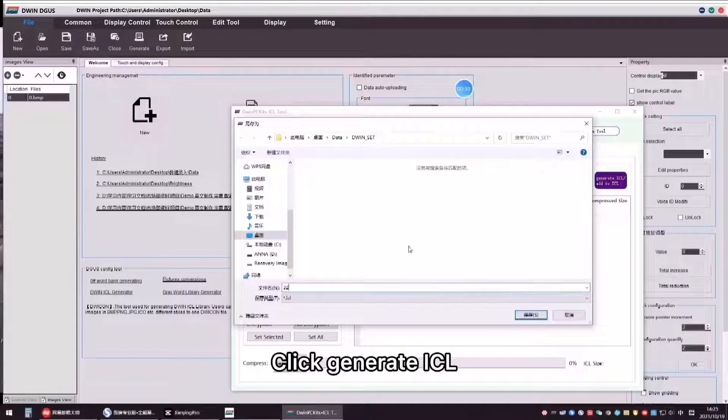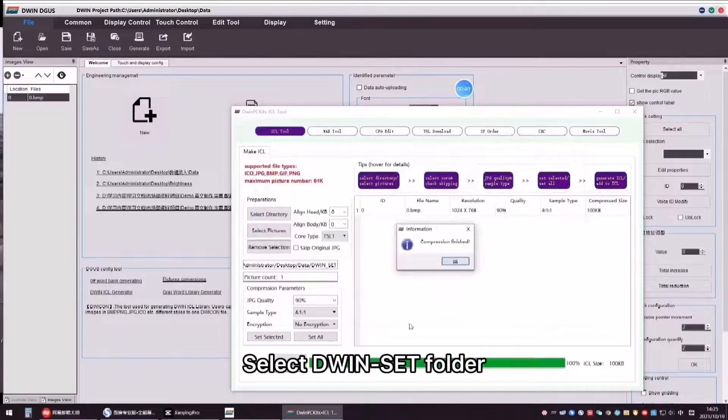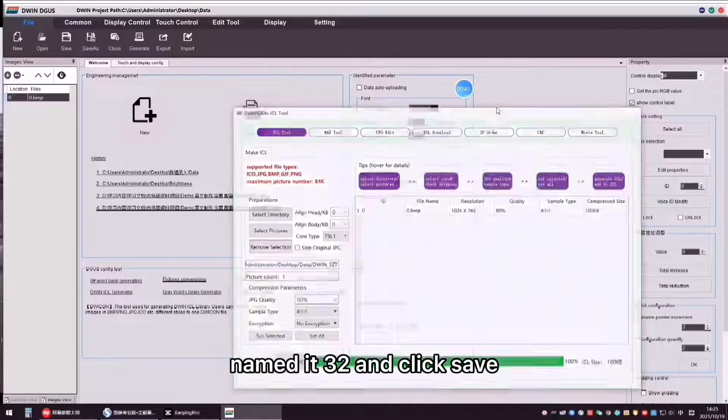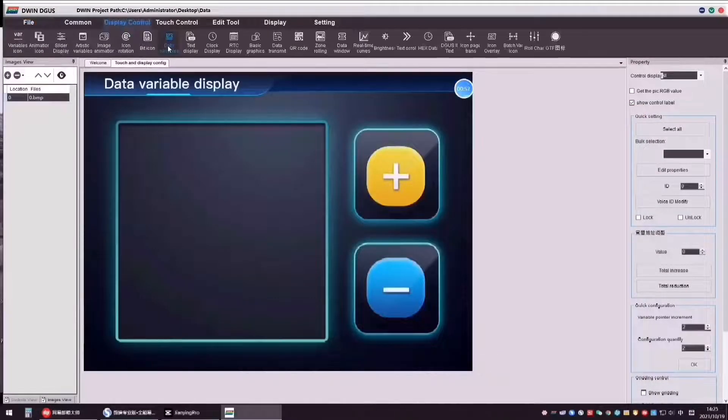Click Generator ICL, select D1 Set folder named 32 and click Save.